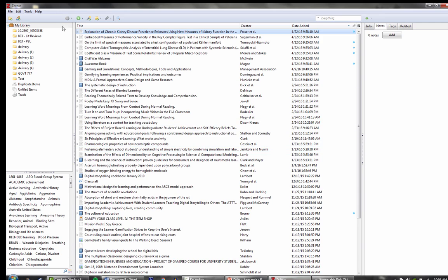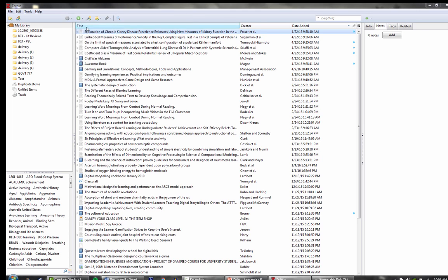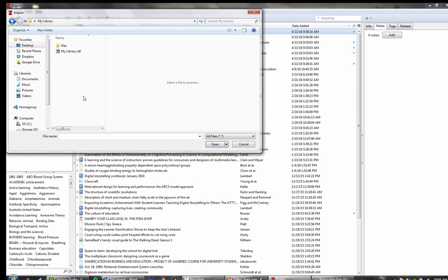Instead of exporting from Zotero, you would import. You would go to that particular folder that you just created, select that tiny file, and then add your library back.